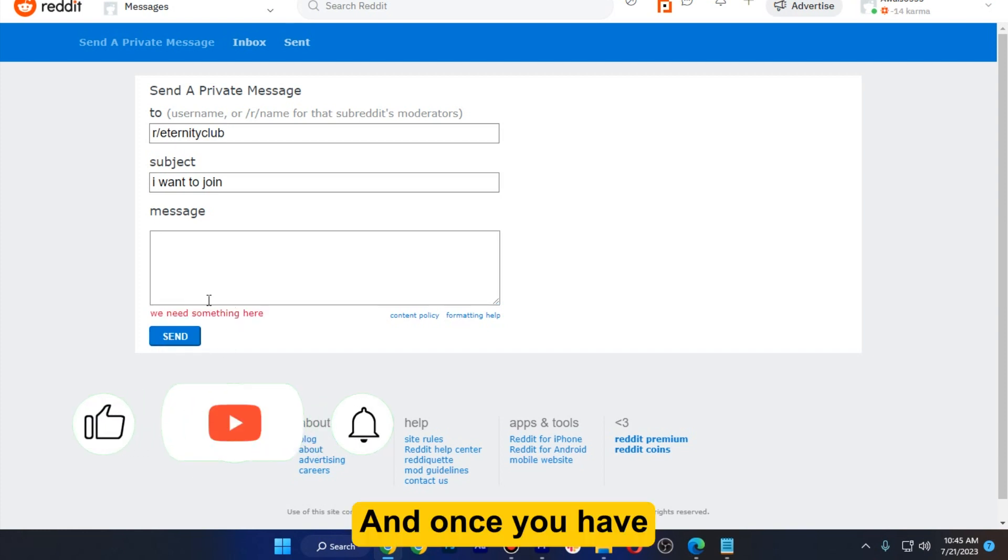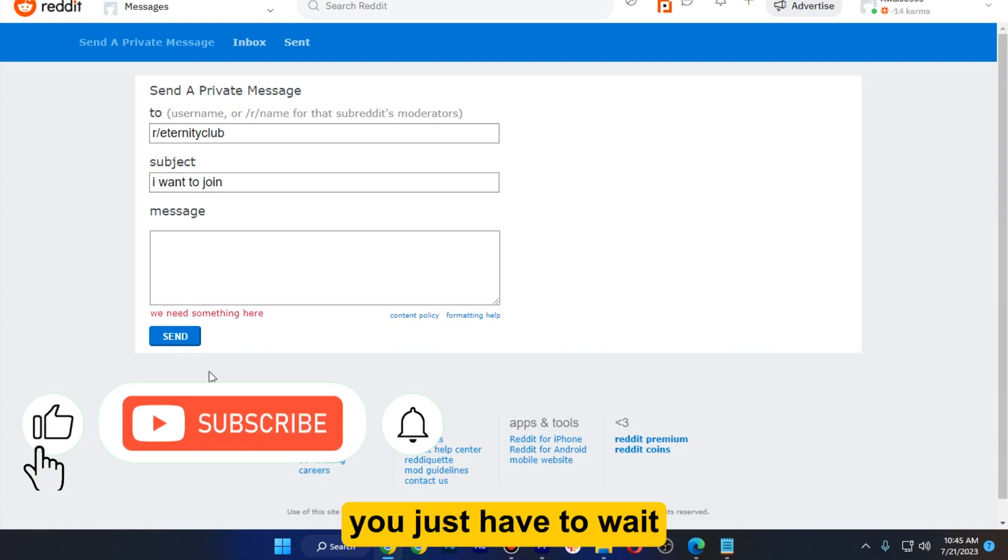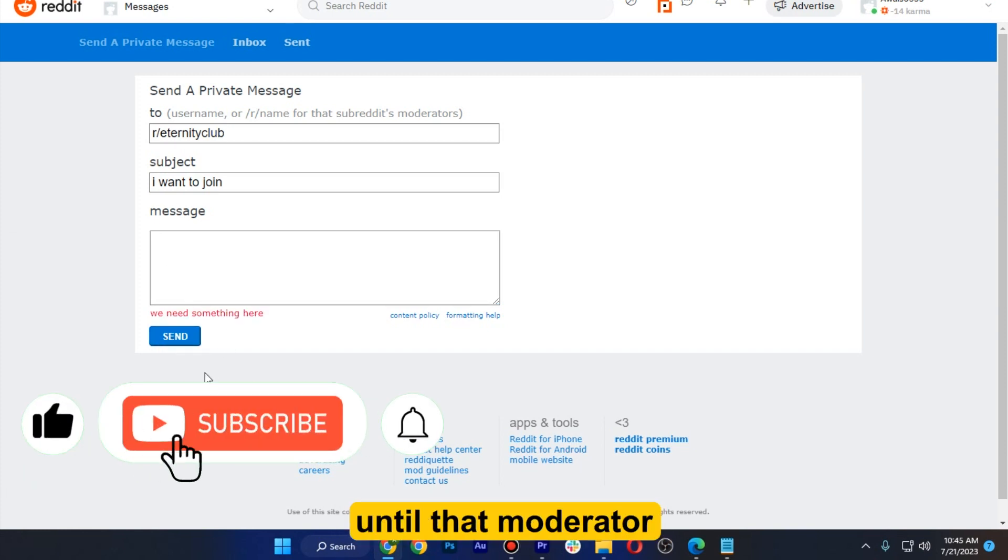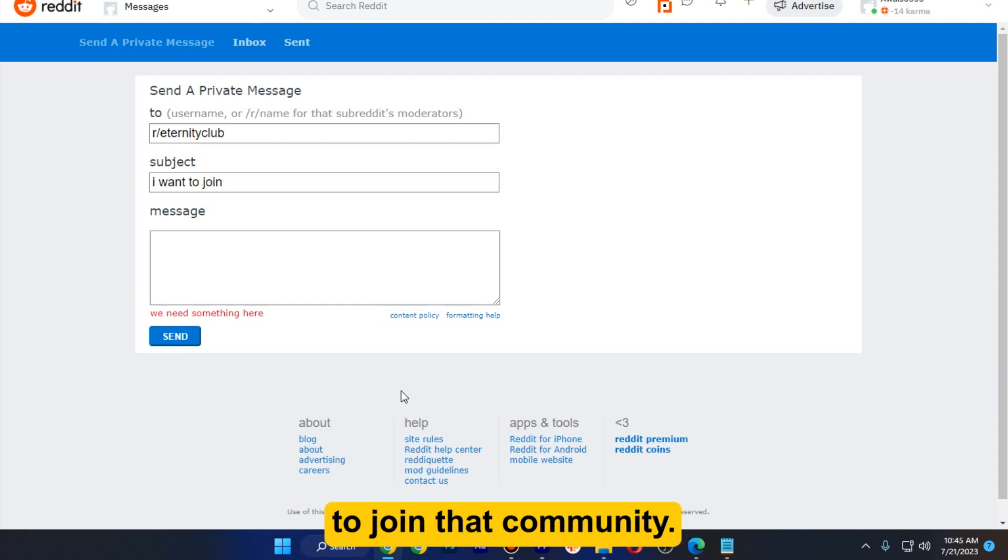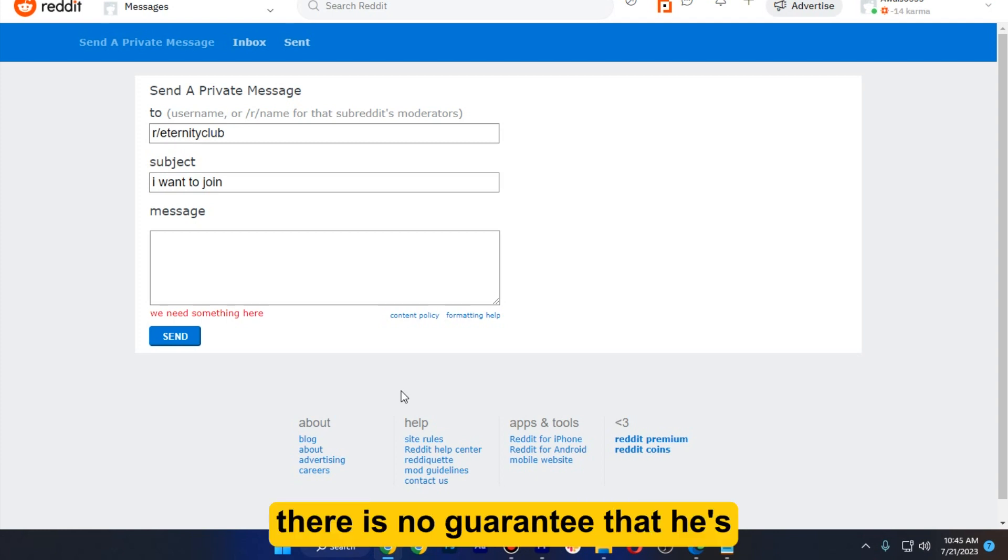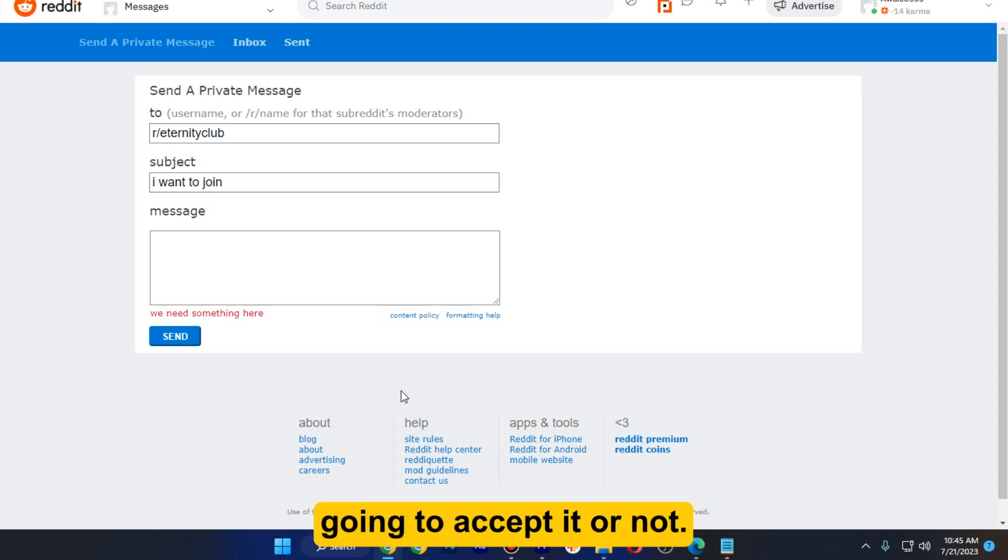And once you have sent this, you just have to wait until that moderator accepts your request to join that community. And also there is no guarantee that he is going to accept it or not. So that's the only way that you can access private community on Reddit.